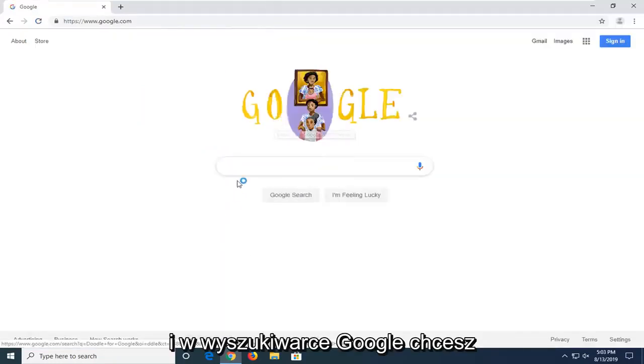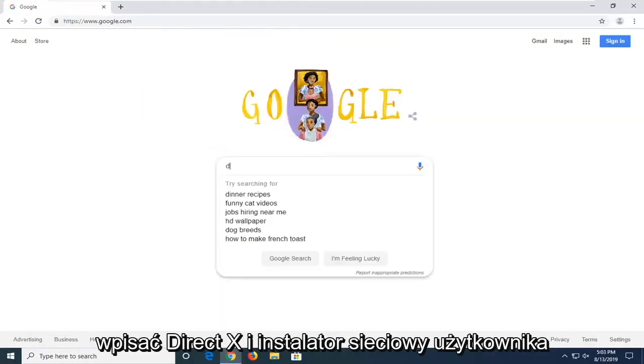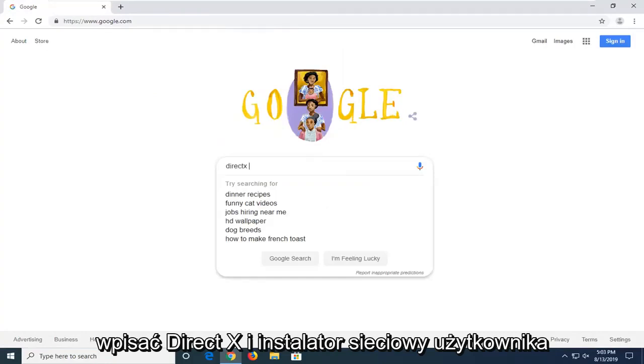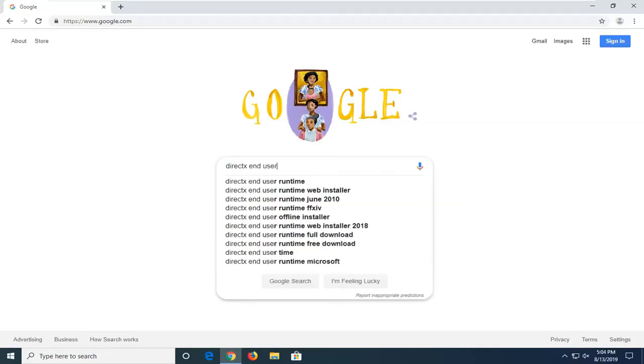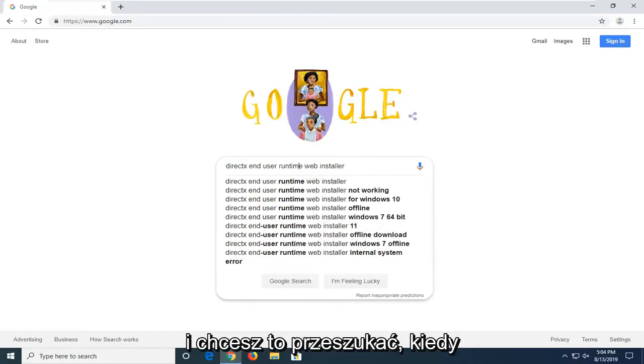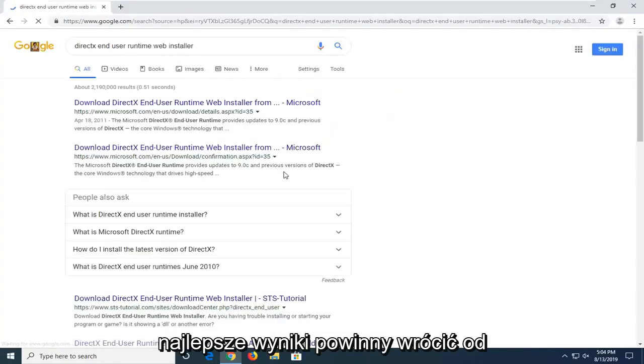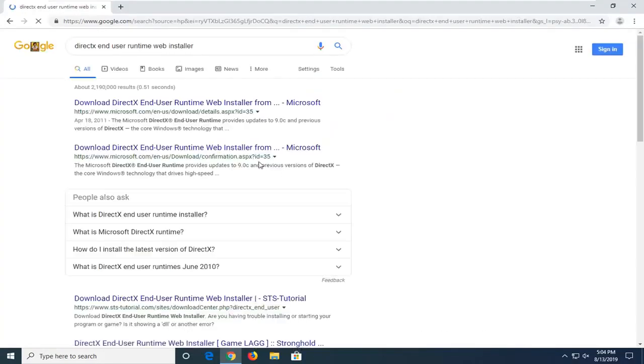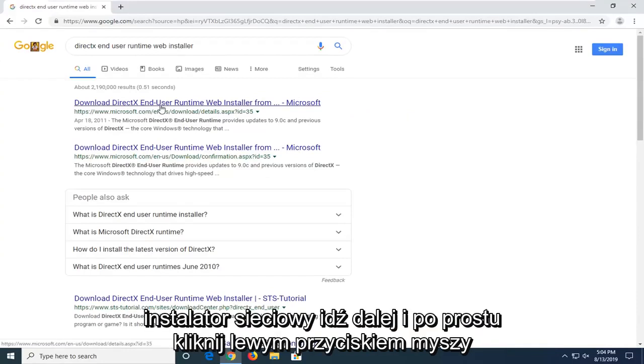And into the Google search, you want to type in DirectX End User Runtime Web Installer. And you want to search that up. One of the best results should come back from Microsoft domain here. It says download DirectX End User Runtime Web Installer. Go ahead and just left click on that.